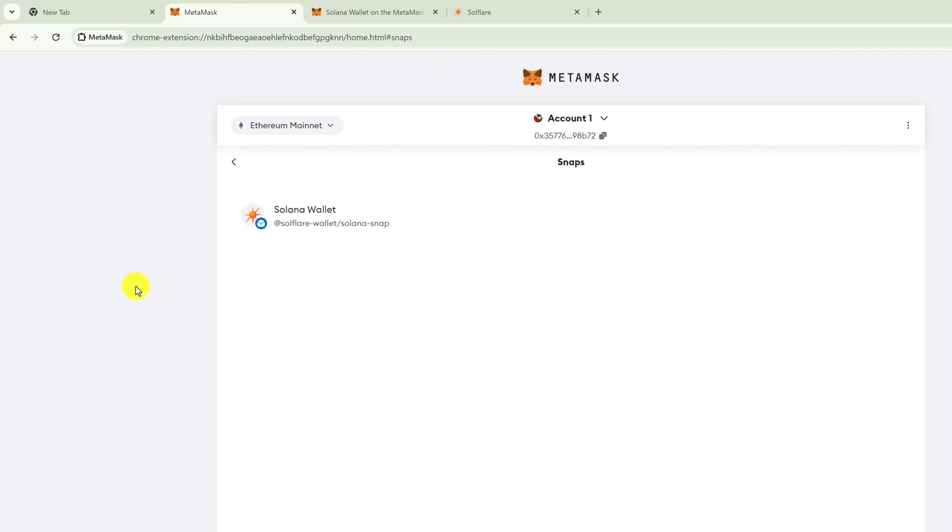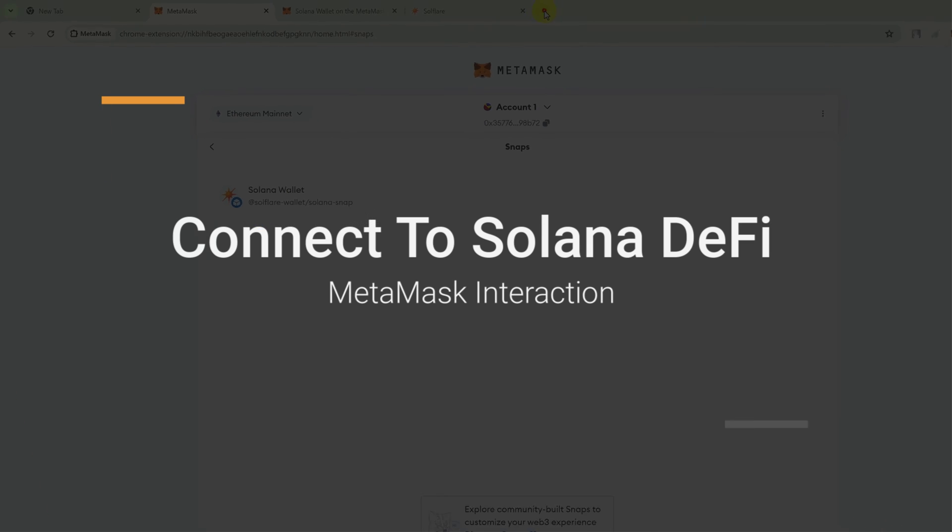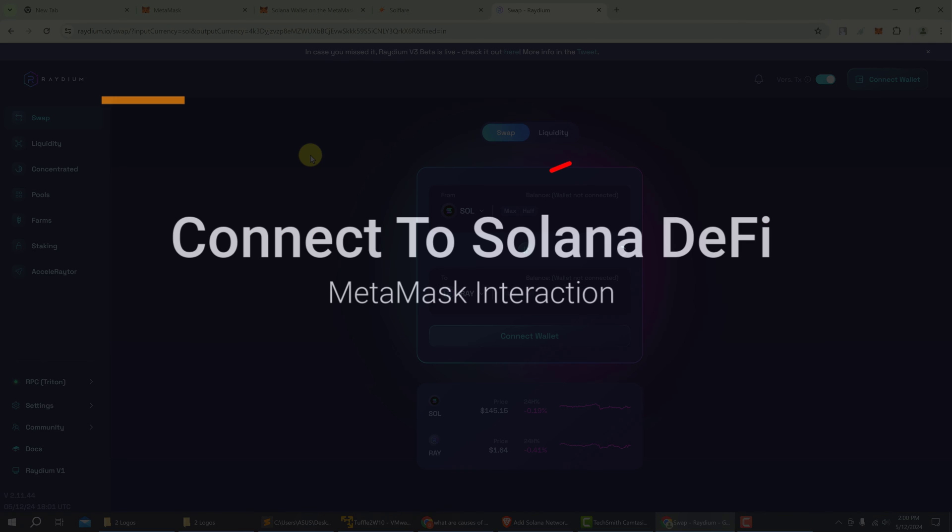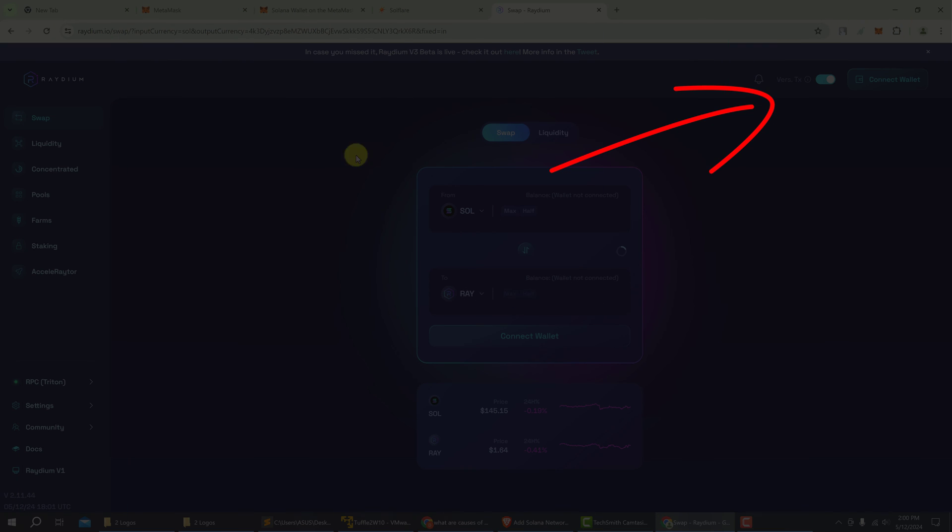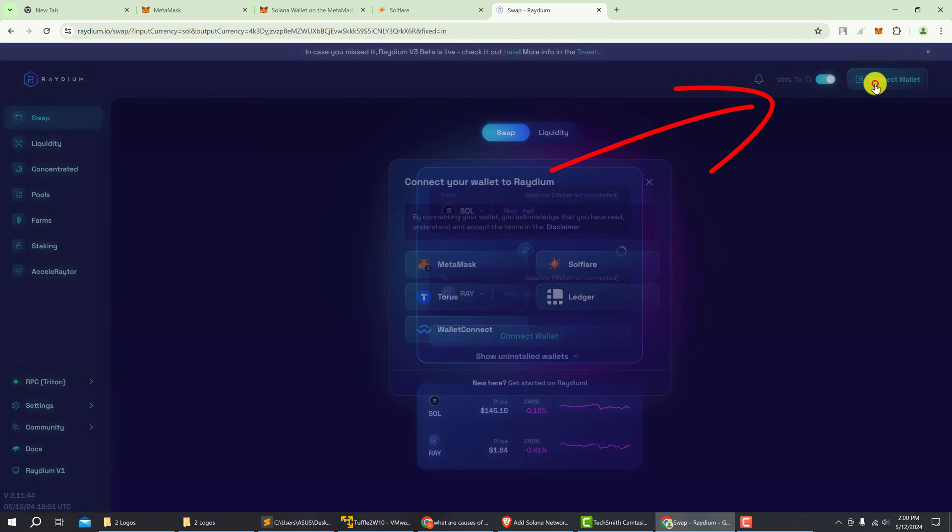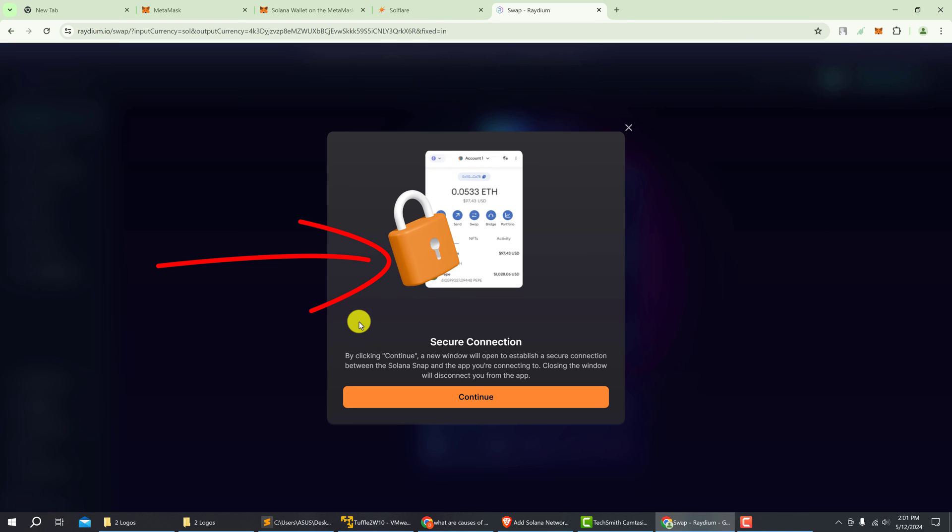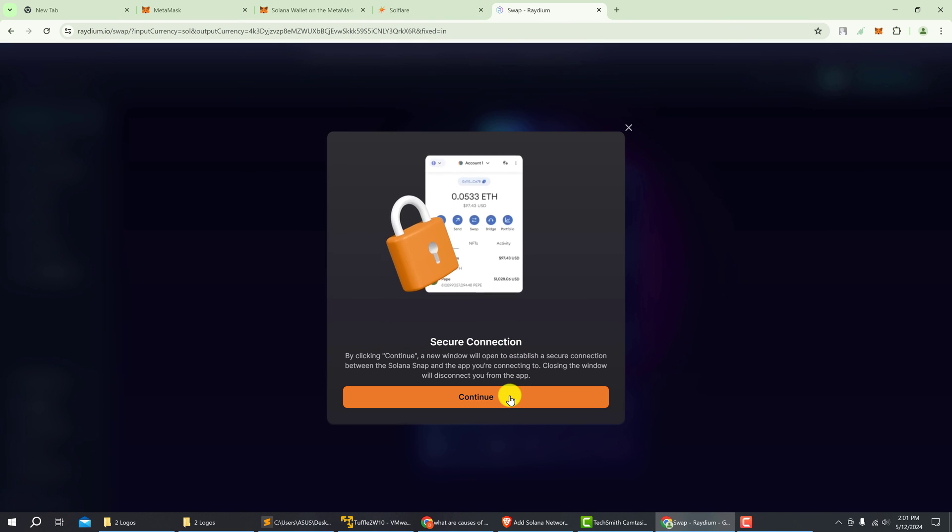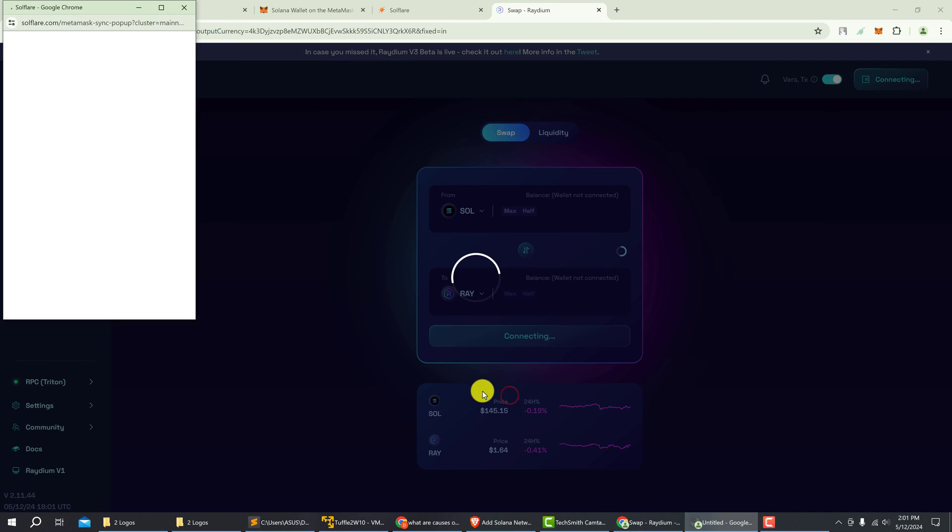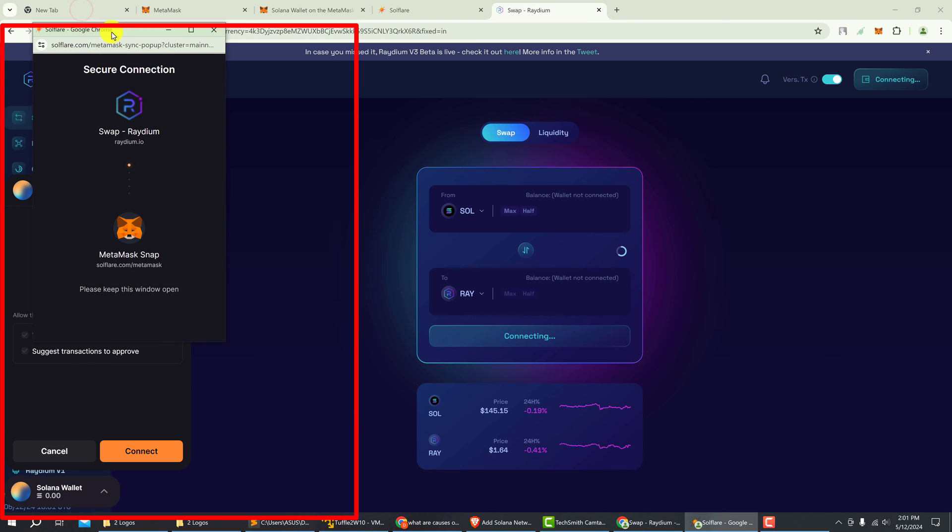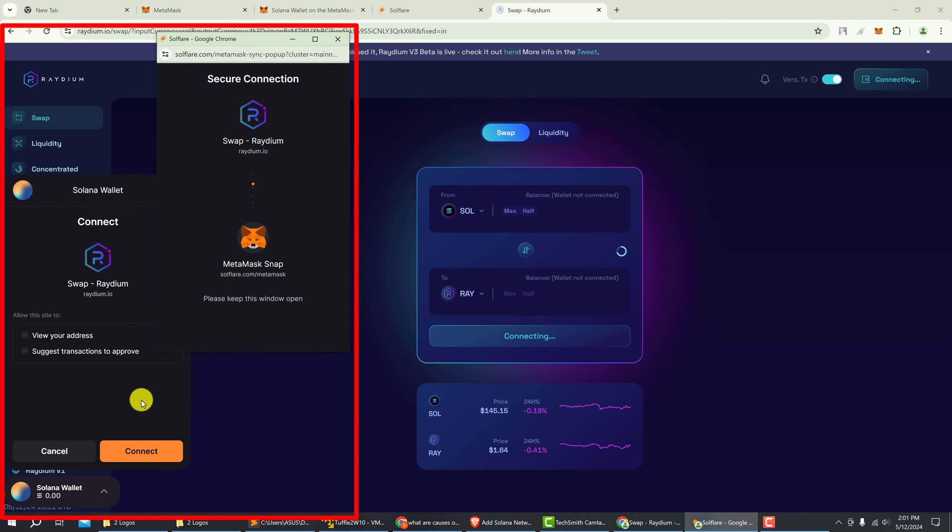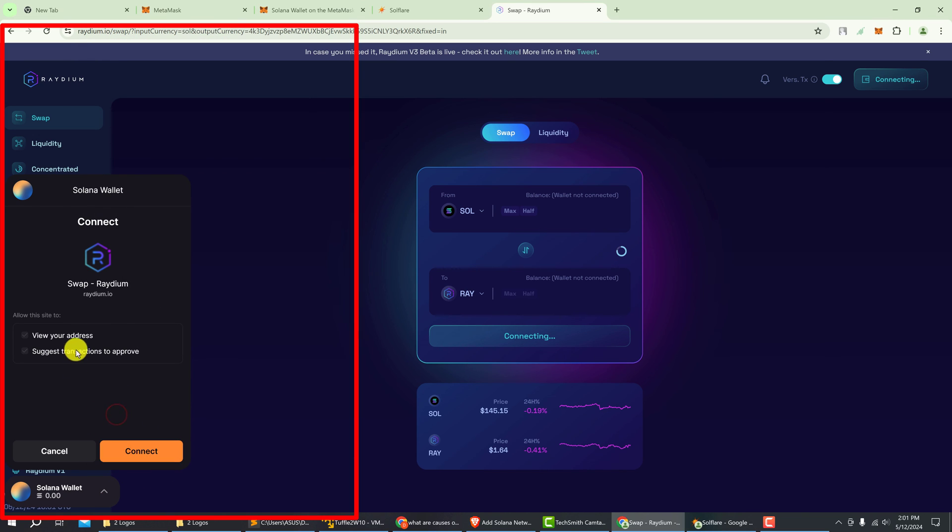Now that we have the Solflare Solana snap, we can go to a DeFi application such as Radium. On a DeFi application, we can connect our wallet and use MetaMask as our Solana wallet. Then you would secure the connection, click continue. You would get a pop-up for Solflare. You need to keep this window open. Then there's another window at the bottom left to connect the wallet to Radium. Click connect.